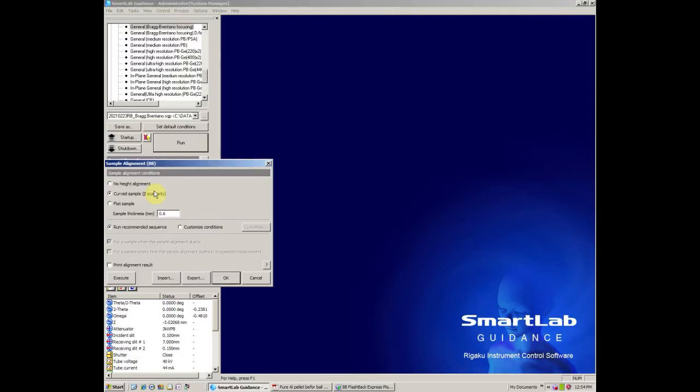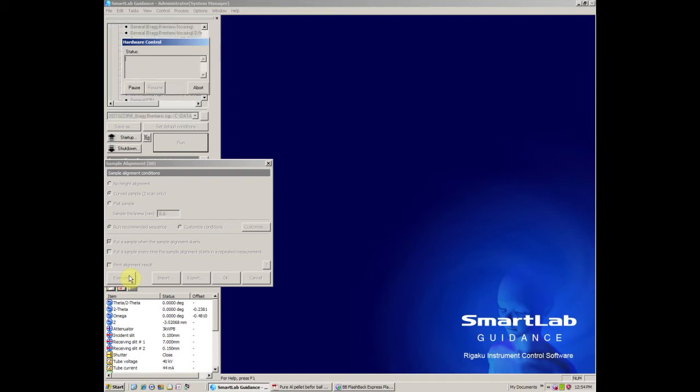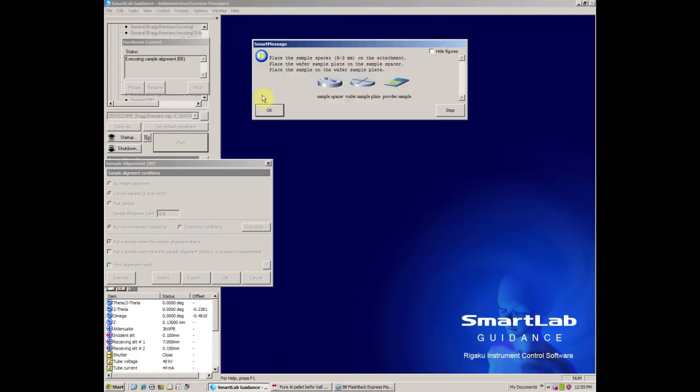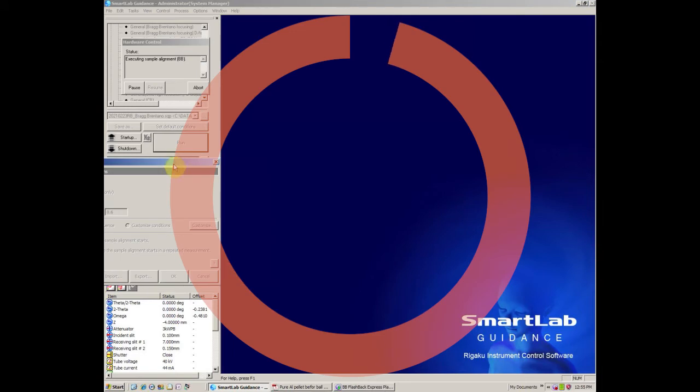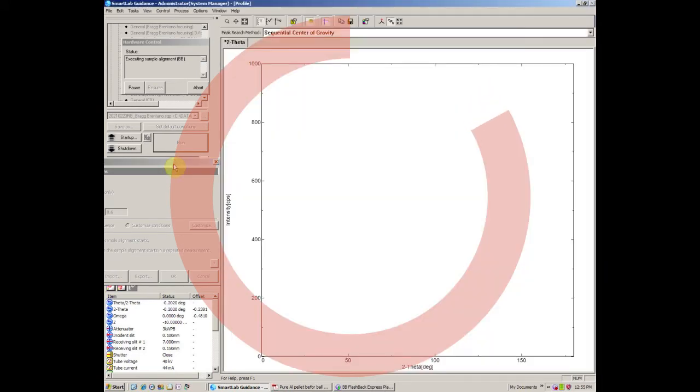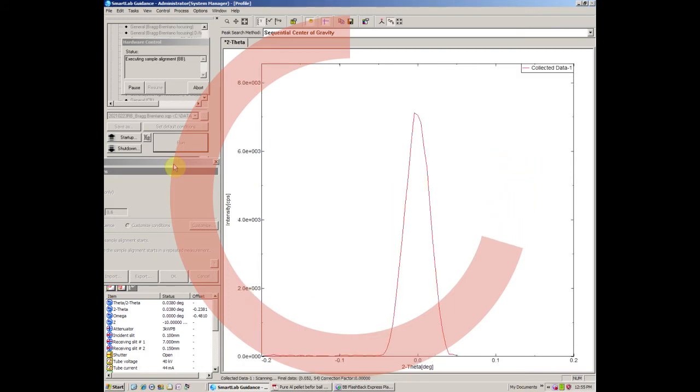Now select the sample alignment, and then select curved sample. The unit will then set the detector to a maximum intensity, and then it will slowly drive up your sample until it cuts that intensity in half. It will assume that this is the top of your sample. The entire process takes about two to three minutes.